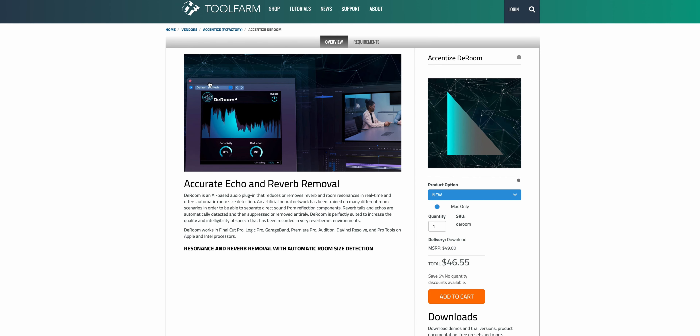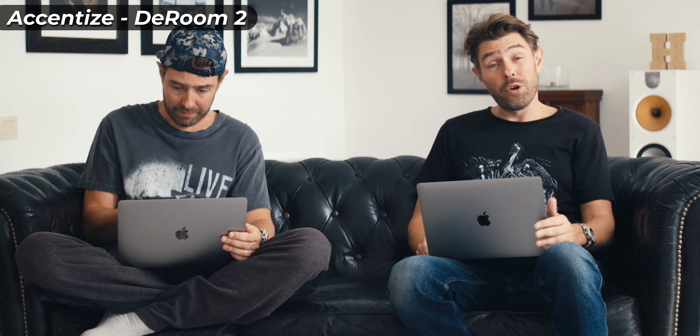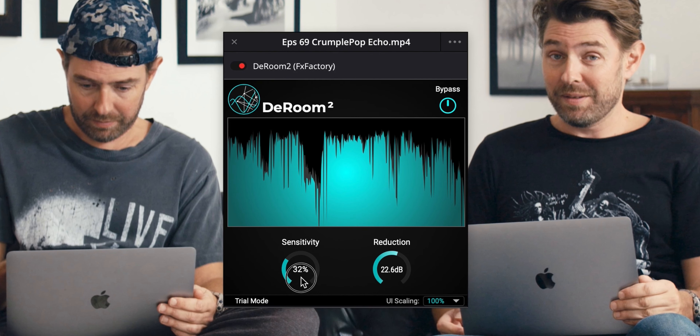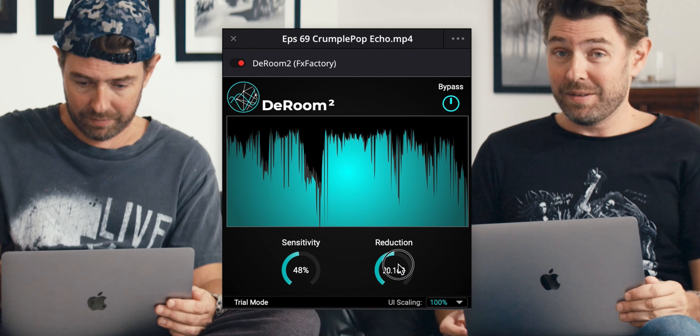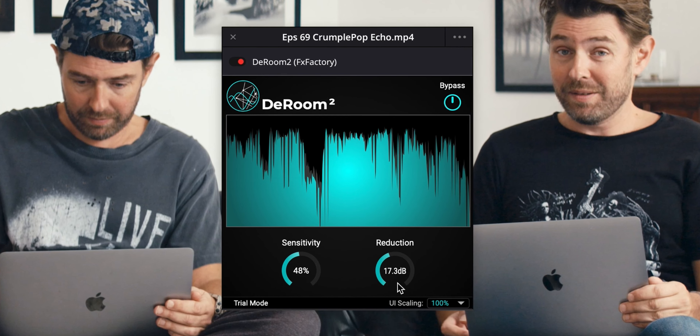The next plugin is available only for Mac and it's called Droom 2. If you're using still text or PowerPoint slides in your videos like this guy, your viewers will not be very impressed. Again, fantastic results — the echo is gone. I also like the user interface on this one, where you have the sensitivity and how much of the echo you actually want to remove, so maybe you want to still hear a little bit so that it doesn't become very artificial.